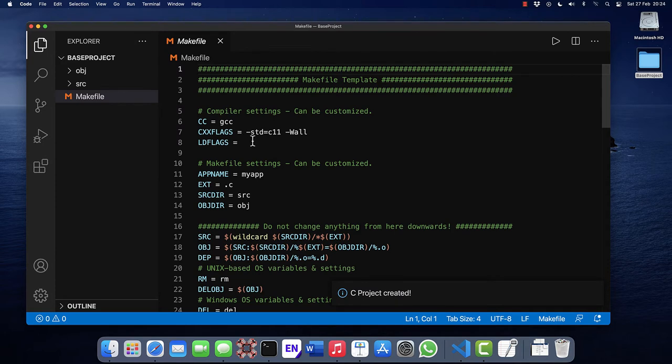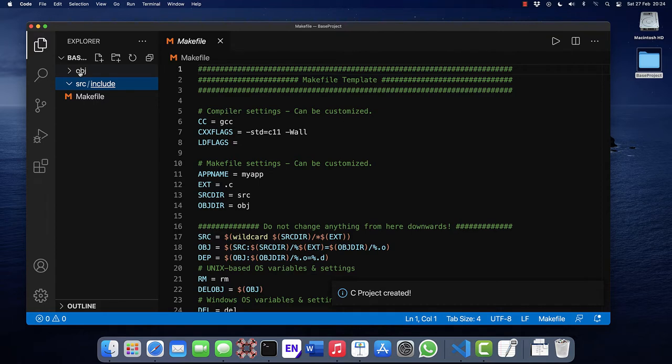We now have the makefile, the directory source with the directory include in it, and the directory object.